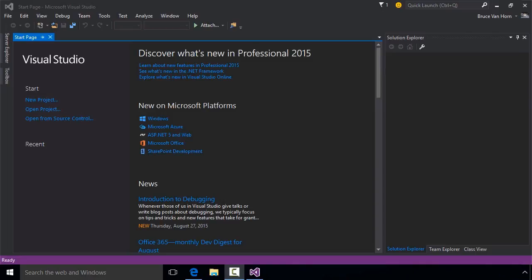We've already seen one enhancement with the Tools menu. Here we see a number of useful tools for working with Android.